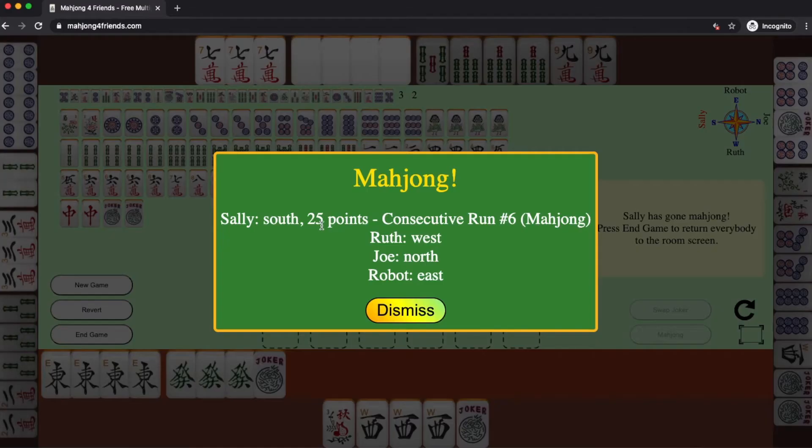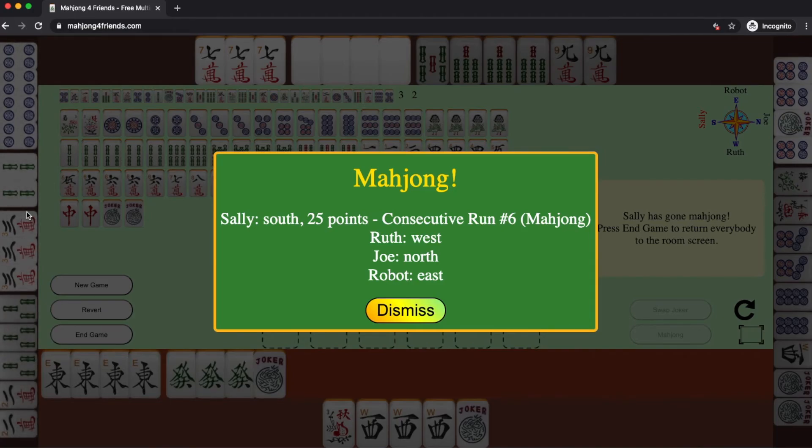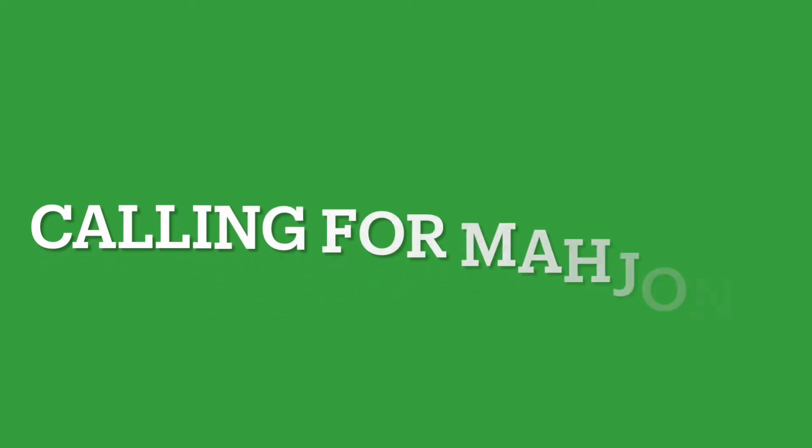Well, it's always nice to win, but sometimes you don't. In this case here, you can see that Sally went Mahjong with consecutive run number six. I was only one tile from Mahjong.